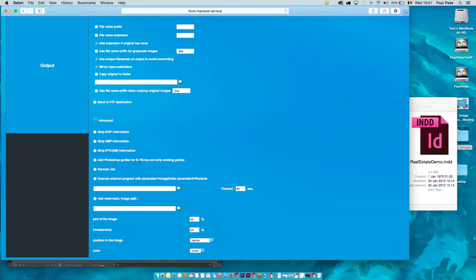Another advanced option: adding Photoshop guides for soft crop. If there's an integration with an editorial system or images are submitted from the InDesign job client with a specific crop, the image operator will see Photoshop guides indicating which part of the image is used in the publication. I can also add a watermark — defining transparency, position, and color.